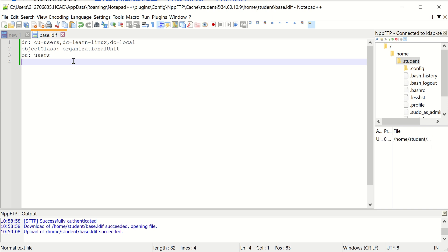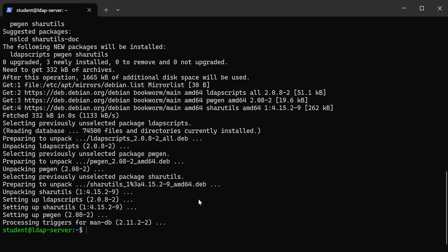So let's go ahead and save this. And then in order to use this, we have to import it to our server. So now that I have that file, and by the way, if I use the ls command, you'll see that base.eldiff is here now.